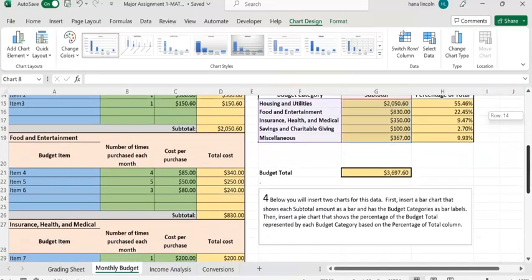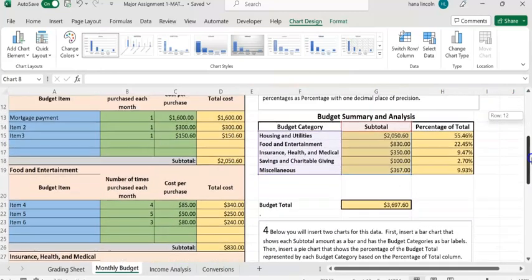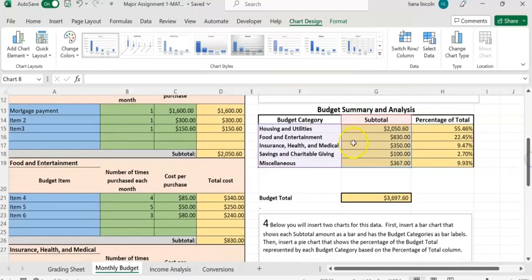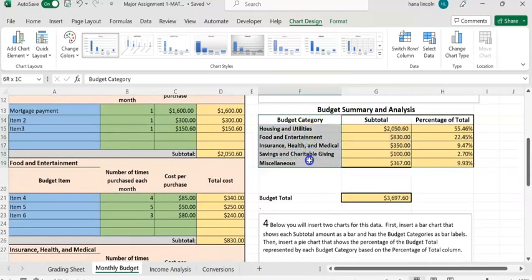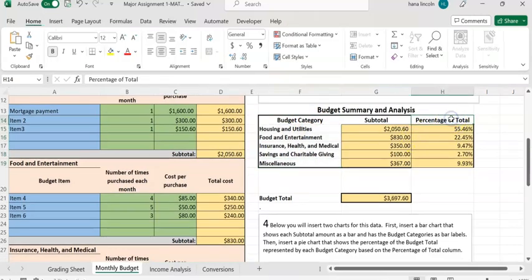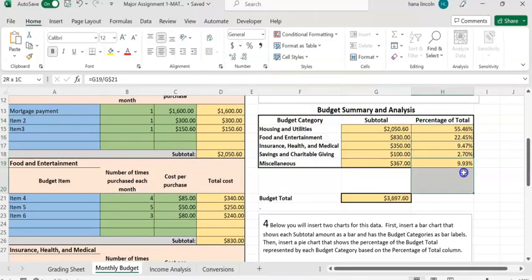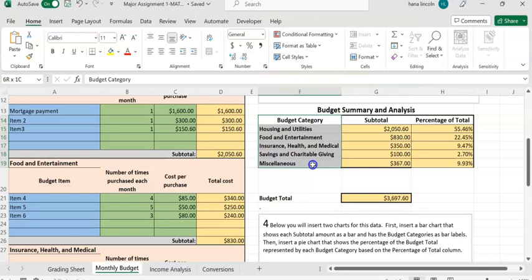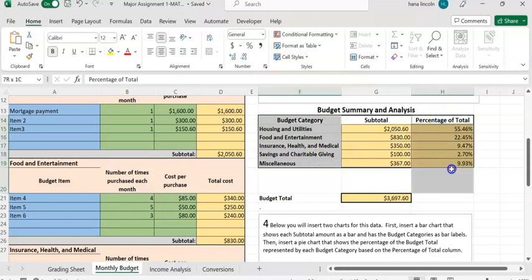Next, you're required to create a pie chart that shows each category and the percentage of total. Highlight the budget category column, hold Control on the keyboard, and highlight the percentage of total column. When you hold Control, it will bypass the subtotal column.